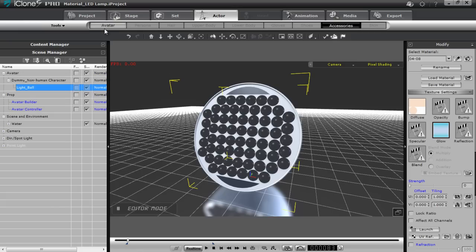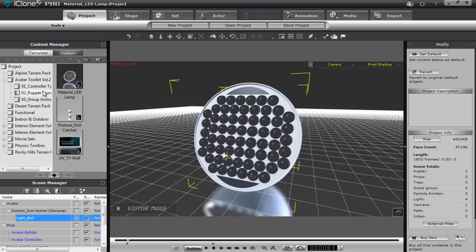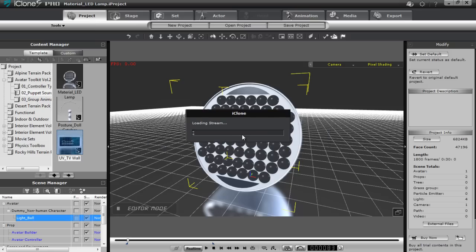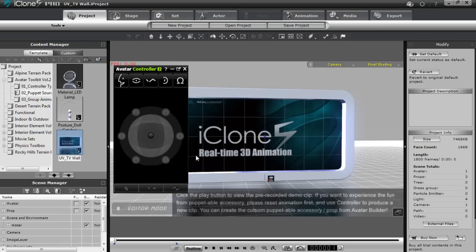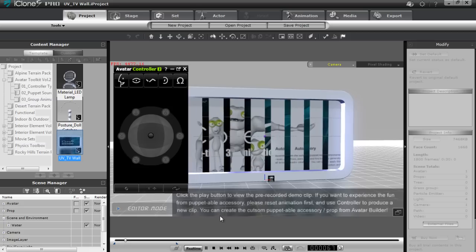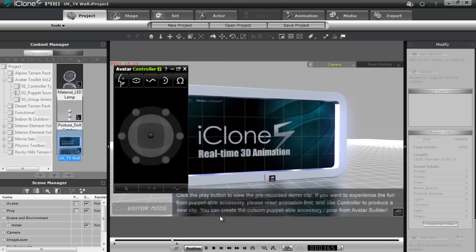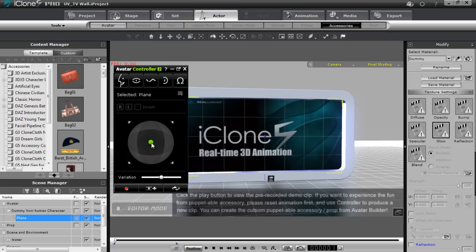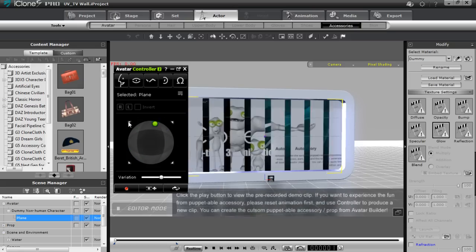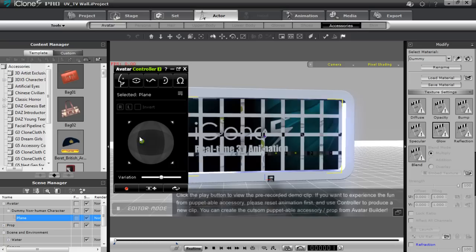I'm going to show you one more because we're going to be getting into UV mapping as well in just a moment. I'm going to go to the content manager and load into our UV TV wall. Now this one's a little bit different. Let's go ahead and play this one. You can see a number of different panels are sliding by, controlled by the avatar controller — a picture, iClone, avatar toolkit — all these different poster boards are popping up and sliding along according to my avatar controller.